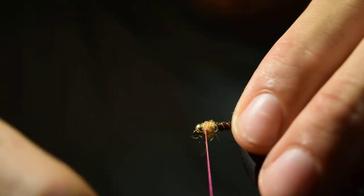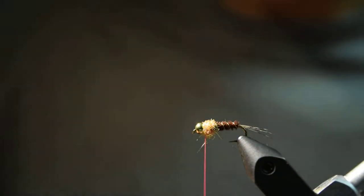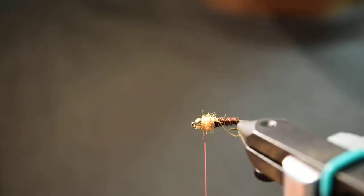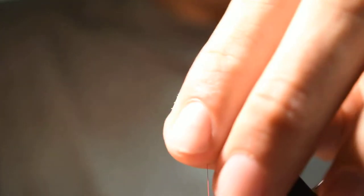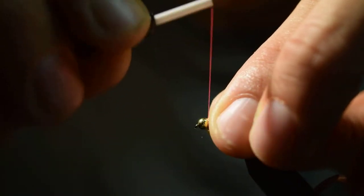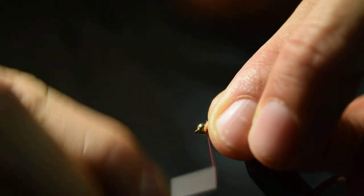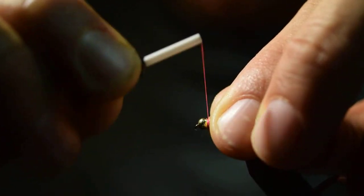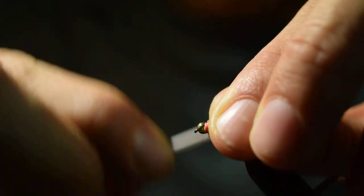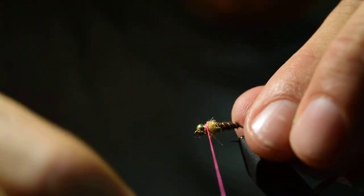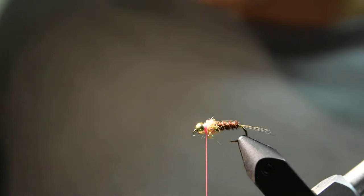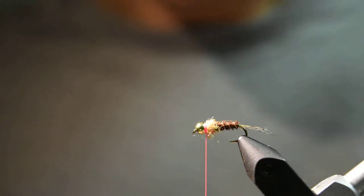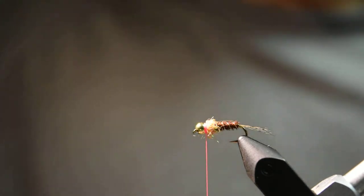You're going to start right about where that pheasant tail ends. Once I have that dubbed, I'll just form a little collar with this thread that adds a little hot spot to the fly. I want it to be tucked in behind the bead here, and you don't want your collar to be real wide. Just keep it right in behind the bead. Once you get it built up there to the point where it starts to look about the same diameter as the dubbing, I'll take my whip finish tool.